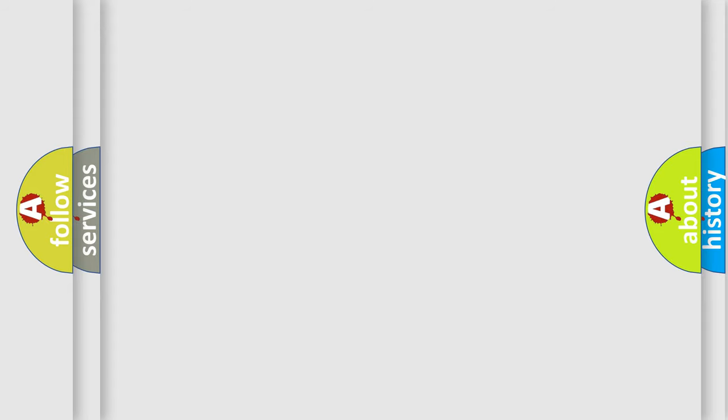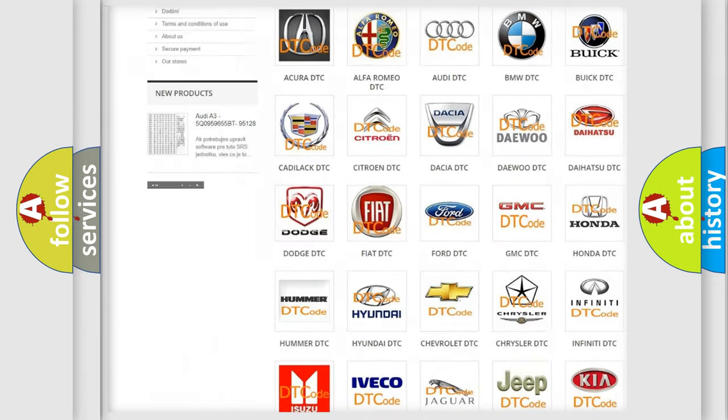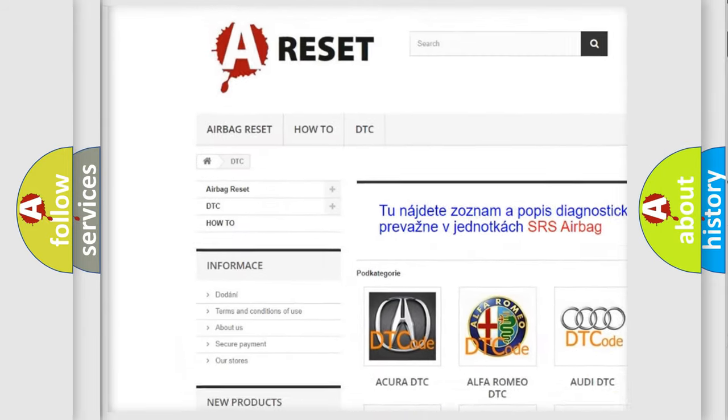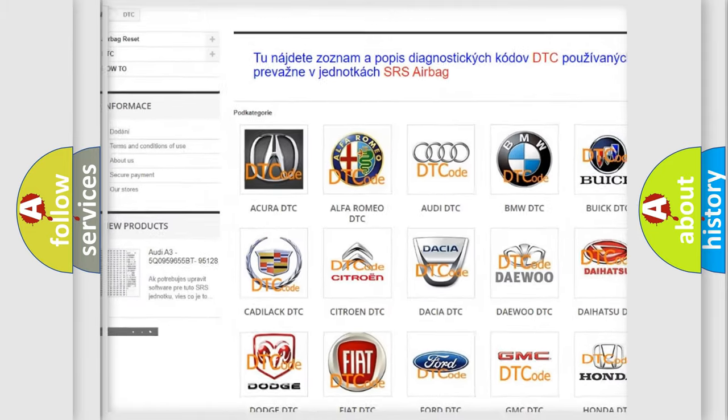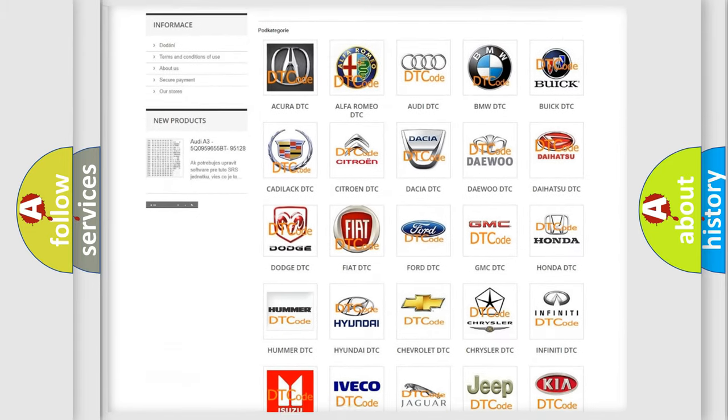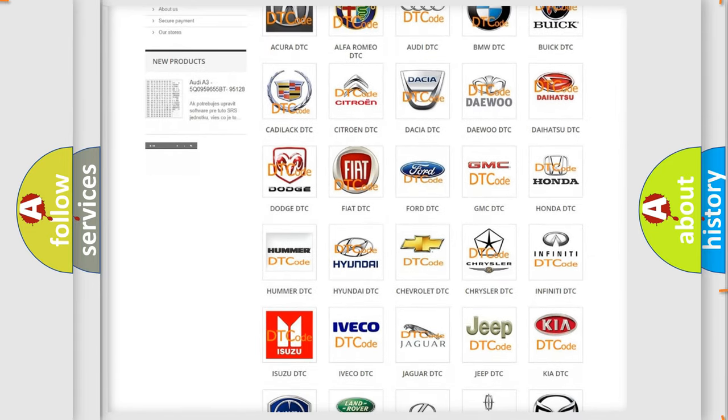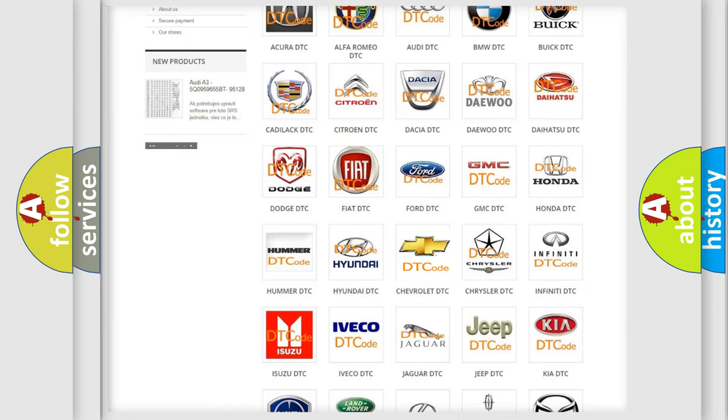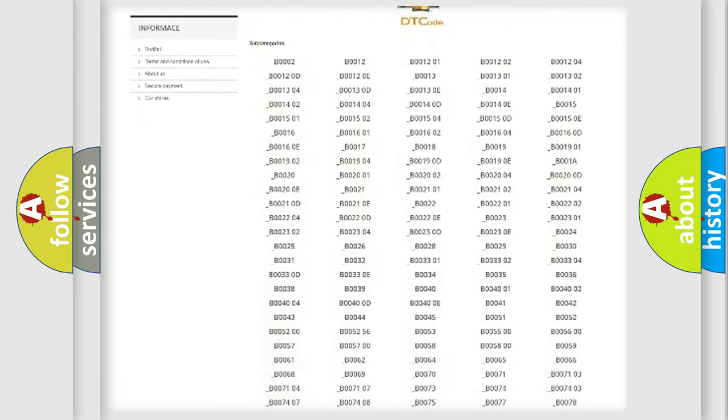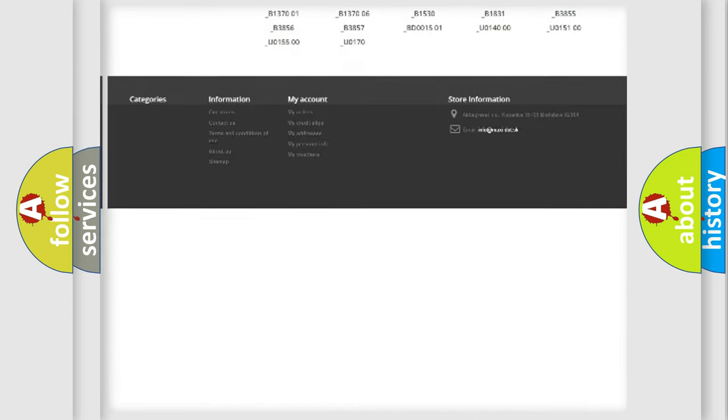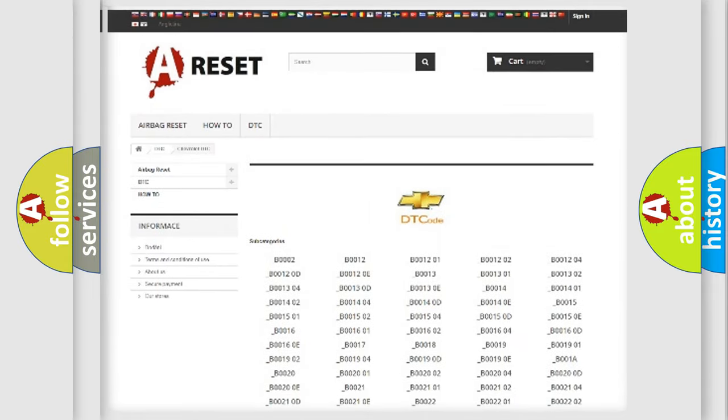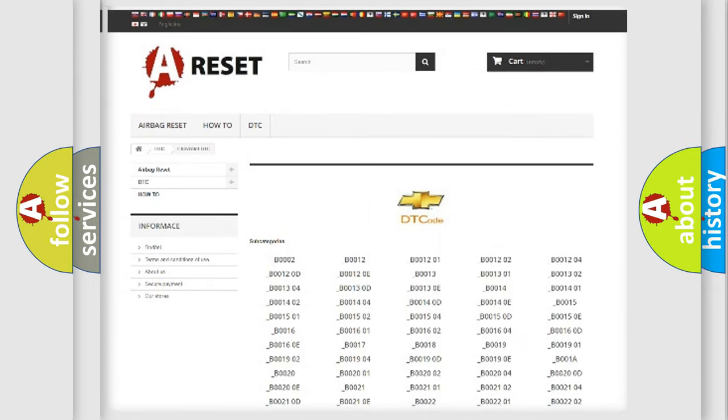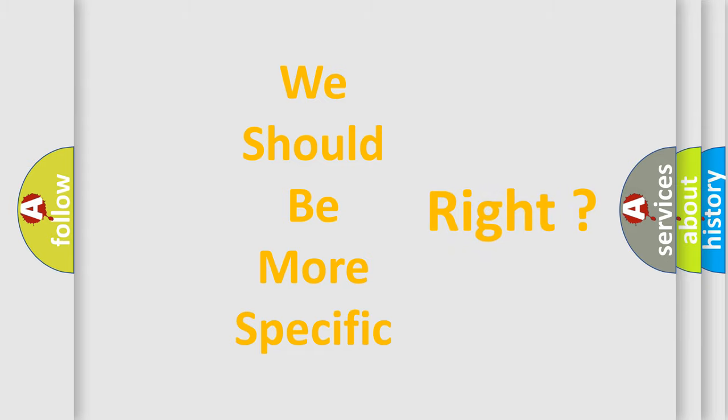Our website airbagreset.sk produces useful videos for you. You do not have to go through the OBD2 protocol anymore to know how to troubleshoot any car breakdown. You will find all the diagnostic codes that can be diagnosed in Chevrolet vehicles, and many other useful things. The following demonstration will help you look into the world of software for car control units.